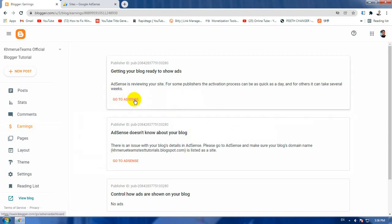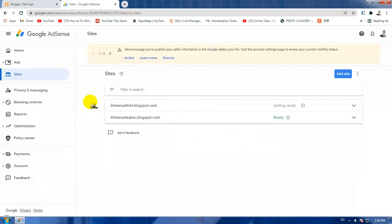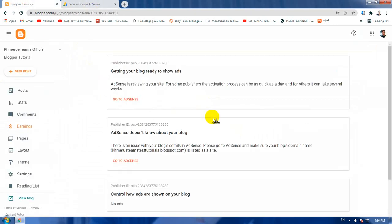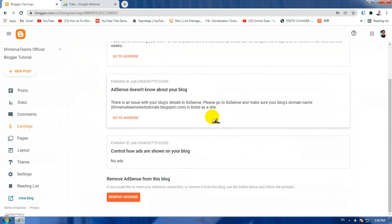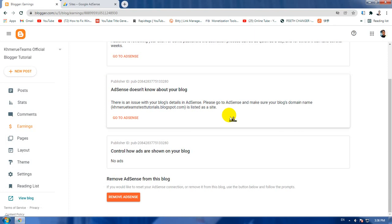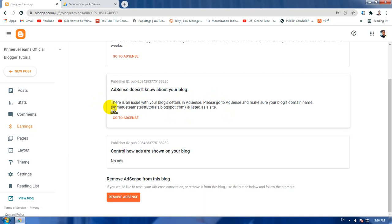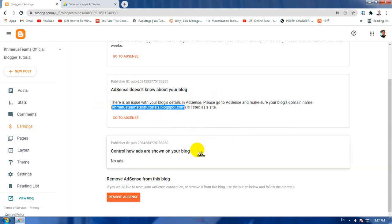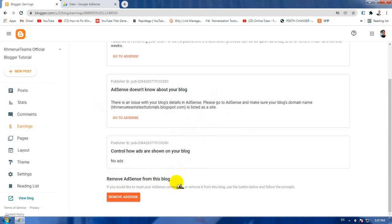One is go to Adsense. The second is connect your blogger to Adsense here. And third, you need to connect your Adsense account to this blogger. Now I'm going to show you step by step how to do this.